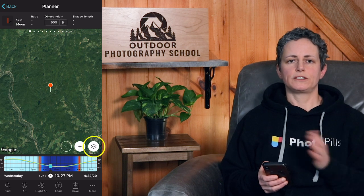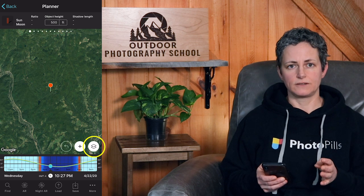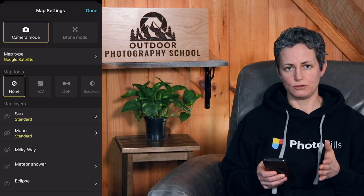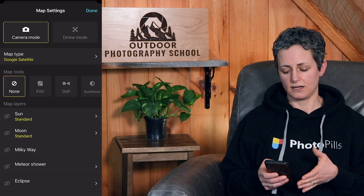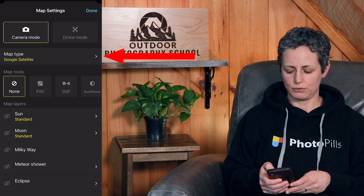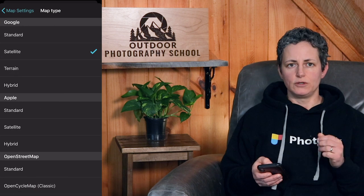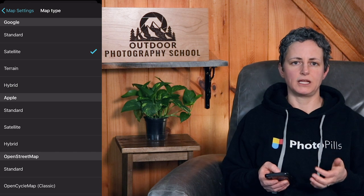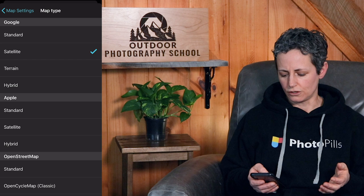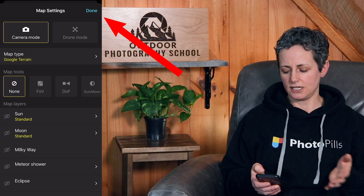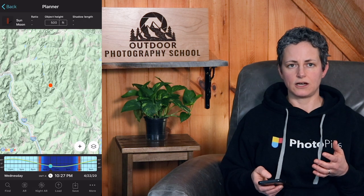The white map button on the far right, which looks like two layers on top of one another, opens up various map settings. At the top there are two modes: a camera mode and a drone mode — I'll only be talking about camera mode for now. Just under the modes, you can select what type of map you want, choosing from different types of Google, Apple, or OpenStreet maps based on your planning needs or personal preference. For example, if you want to switch from satellite to terrain, click on terrain and then tap done in the upper right-hand corner.